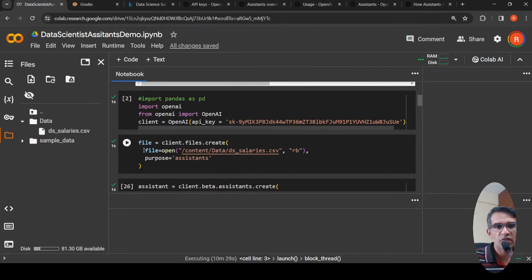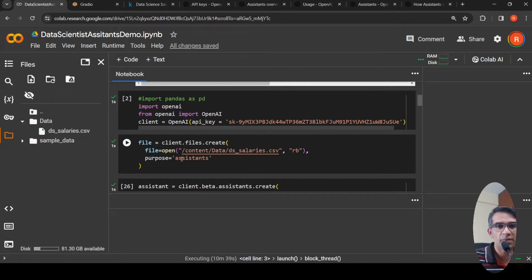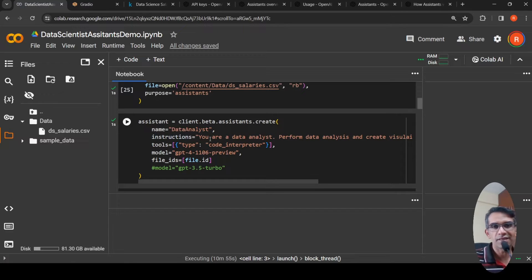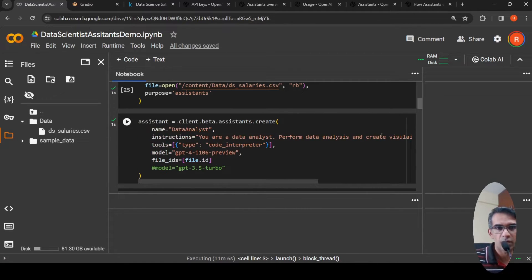Once the API key is set, I upload the file because I want to do analysis on it — the Assistants API needs to make use of this file. Then comes the main part: creating the assistant using client.beta.assistants.create. The name is 'Data Scientist Assistant' and the instruction I'm setting is: 'You are a data analyst, perform data analysis and create visualizations on the uploaded CSV file.'